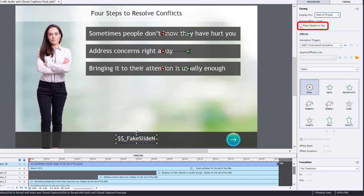The other thing I would recommend that you do is make sure to select place object on top. Otherwise, this object with the slide number, the fake slide number, could be covered up by other objects on later slides. So we'll always make sure it's the topmost layer.